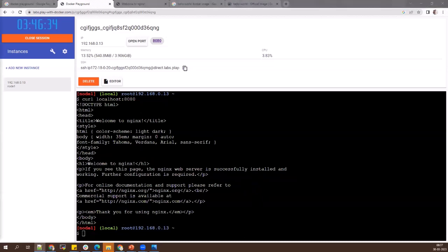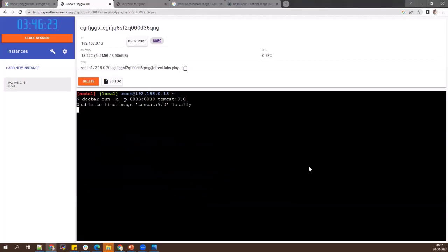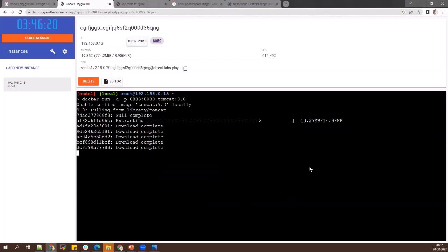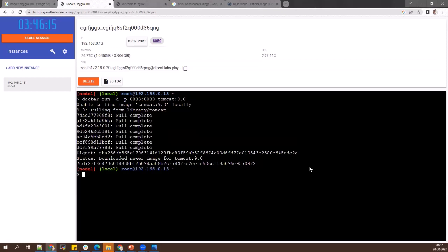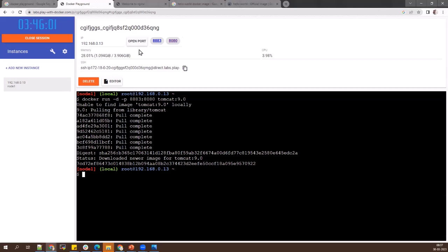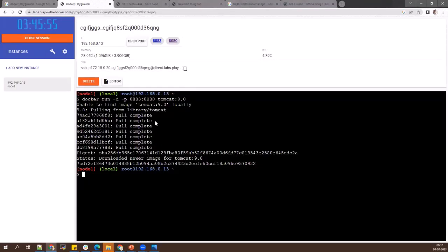Tomcat is up and running with '-d' flag running in background. Port 8080 is the default port from Tomcat inside the container. An open port is shown on the machine. Opening the Tomcat link gives a 404 error — HTTP is running but the server doesn't have any application. Let's see how to solve that problem.